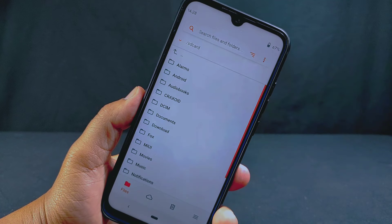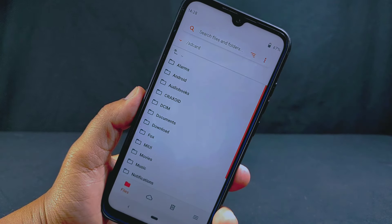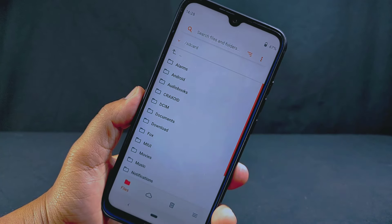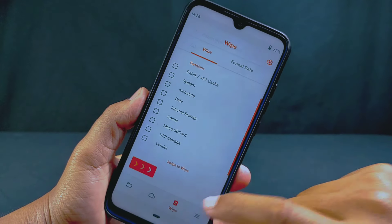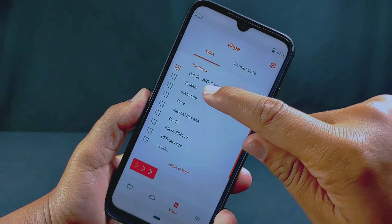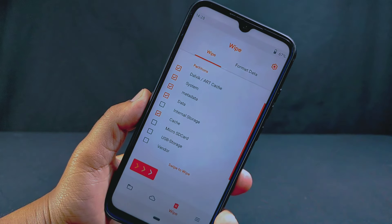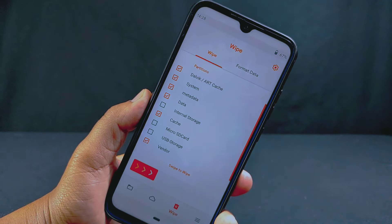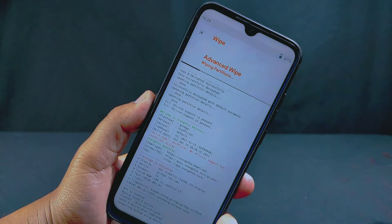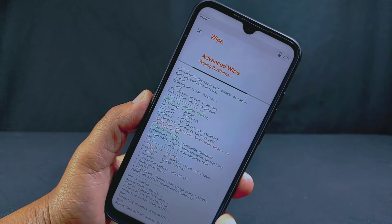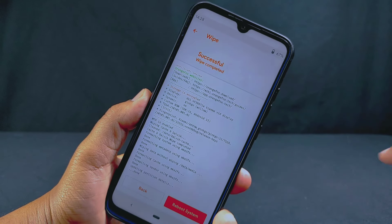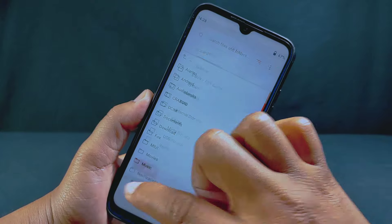Other options include Pitch Black recovery, and the interface of every custom recovery is almost identical. In the custom recovery, first tap on the Wipe button, then select Dalvik, System, Metadata, Data, and Cache. Also select Vendor, but do not select Internal Storage or Micro SD Card. Then swipe the slider to the right to wipe all those selected partitions.